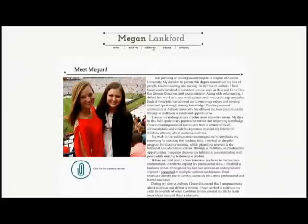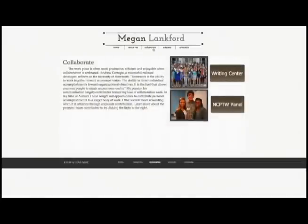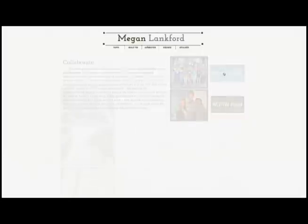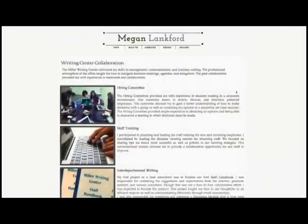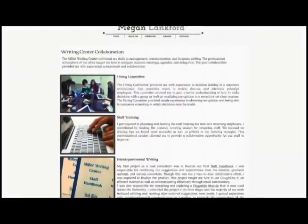Now we can move to the Collaborate page. You will see that I have a brief description and links to two separate pages. This is an opportunity for you to showcase your experience with a variety of artifacts. For example, on this page I have pictures that highlight the experience that I described to the right.